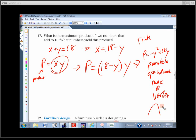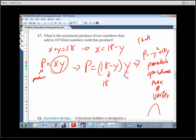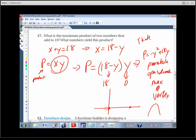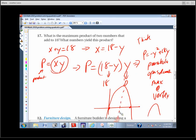This is already factored. The zero from the factor Y is zero, and the zero from the factor (18 minus Y) is 18. So it crosses the horizontal axis at 0 and 18, and opens down. The vertex must occur at the midpoint — right at Y equals 9. That's the axis of symmetry.